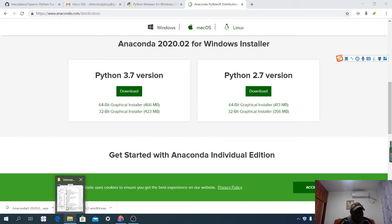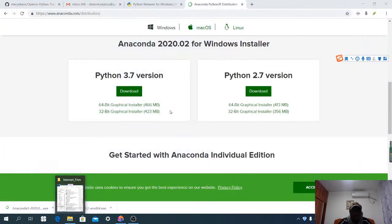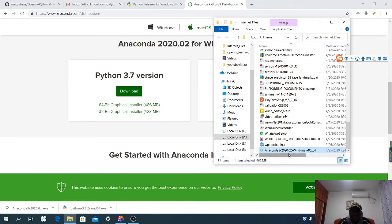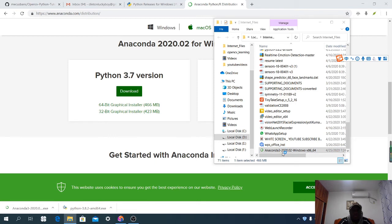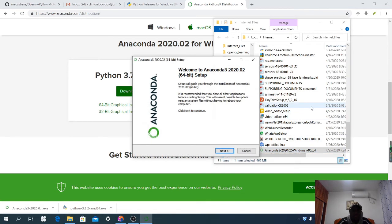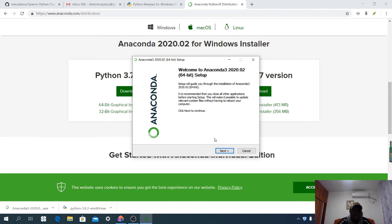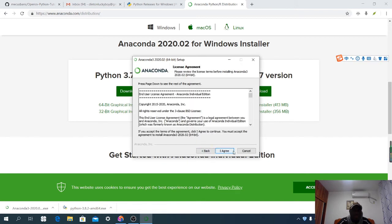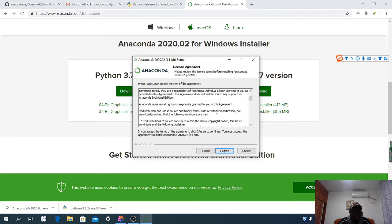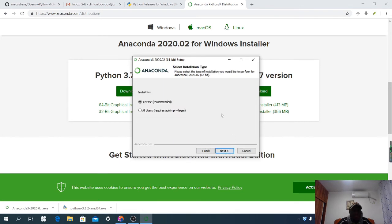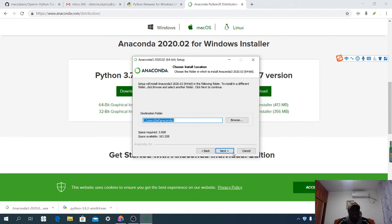Anaconda has been downloaded. Open the installer file — you can see the Anaconda setup. Click on it. Welcome to Anaconda 2020. Click Next, then Agree. Then choose 'Just for me,' because you are the only person that wants to use it. Click Next, then choose the path where you want to install Anaconda.